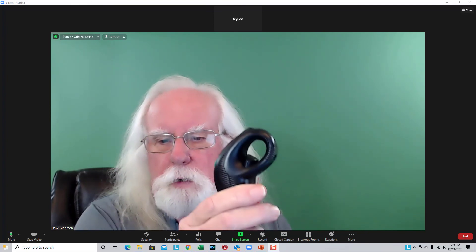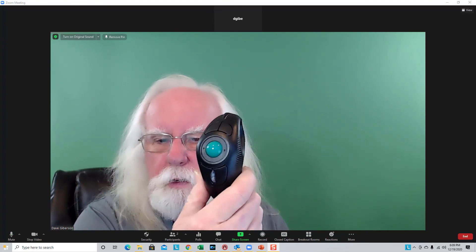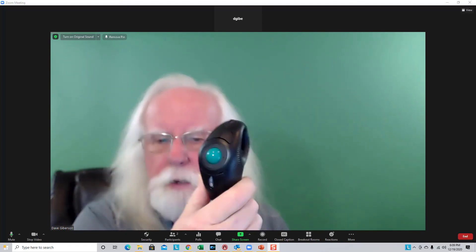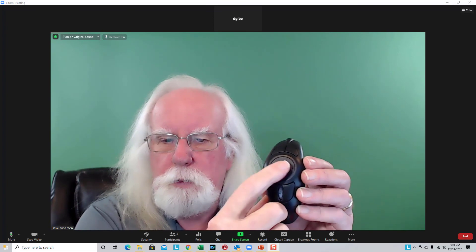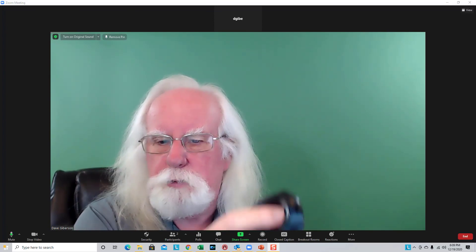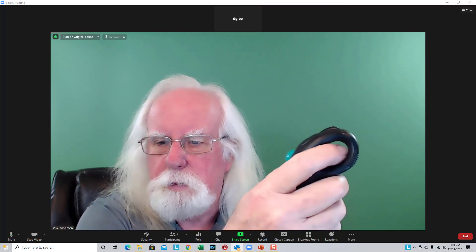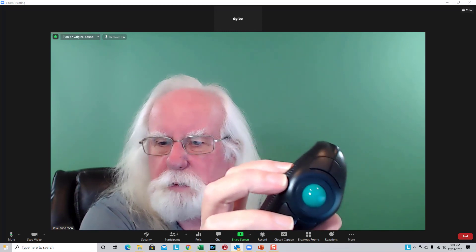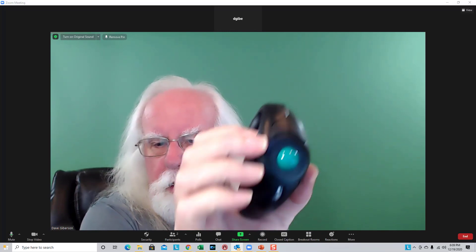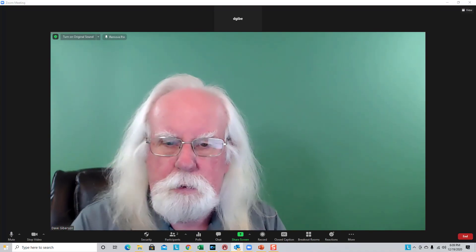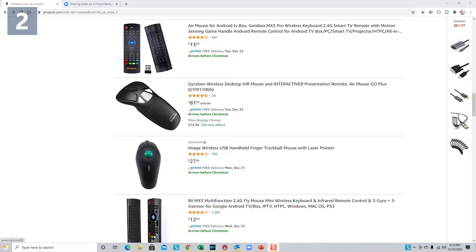By the way, the air mouse I use when standing up is just a wireless mouse with a thumb ball to move the cursor around and a trigger to give you the left mouse button. You've also got left and right mouse buttons on the top, as well as a thumb wheel. The mouse can be had from Amazon and other vendors for about $30.